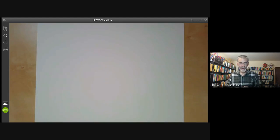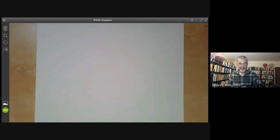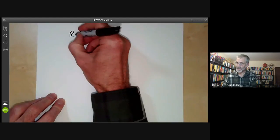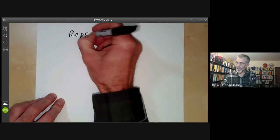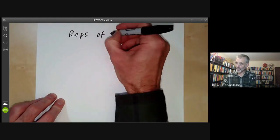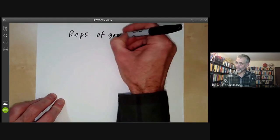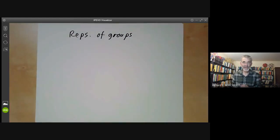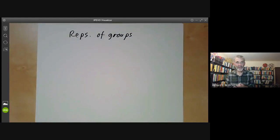This talk is one of several talks on representation theory, and it will be an introduction to representations of groups. So what is a representation of a group and why should we wish to find them?